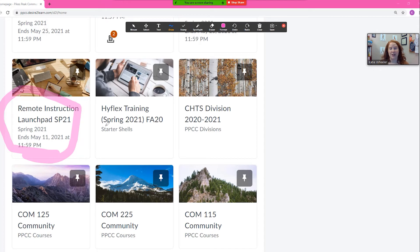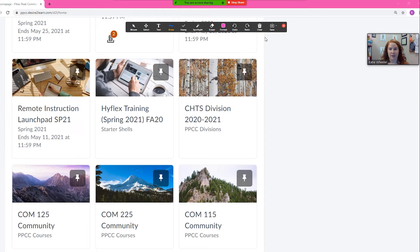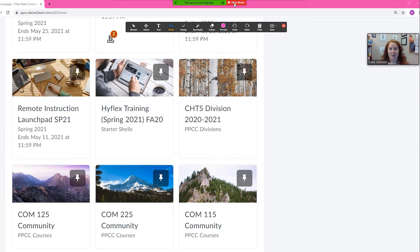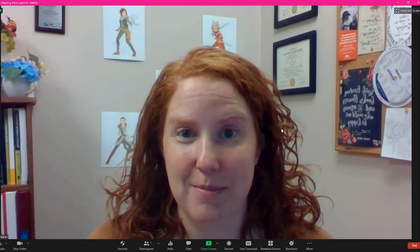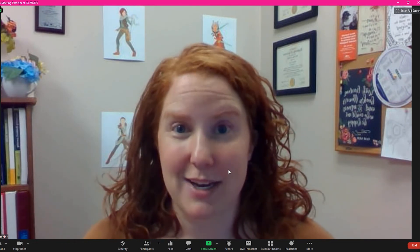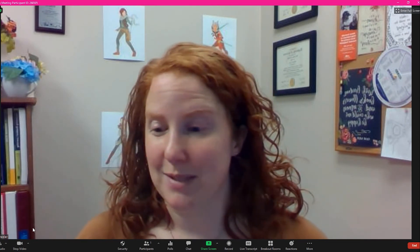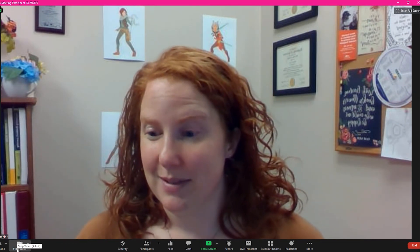On their screen, that's exactly what they see with those annotation tools. Now I'm going to clear all drawings so that will clear it off of the page, and I'm going to stop sharing here because I'm done with the Zoom aspect of this.